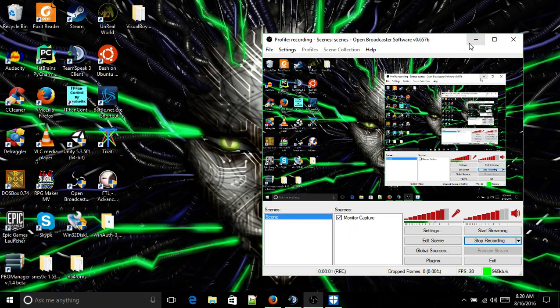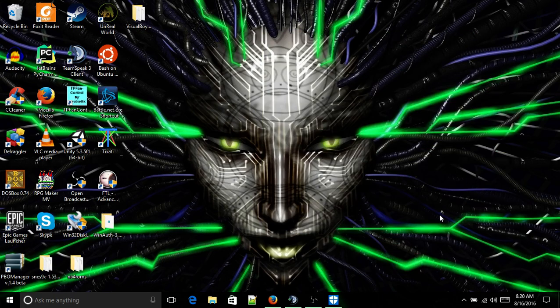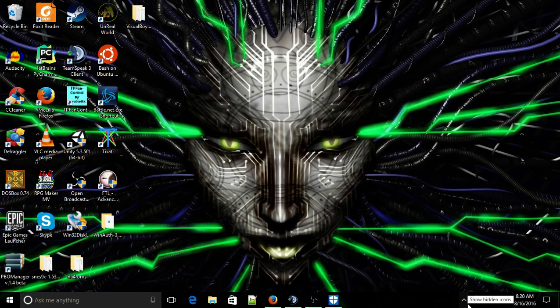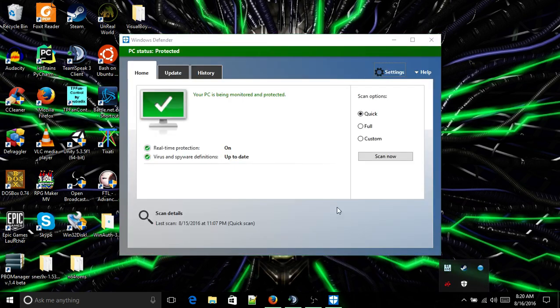This is a quick video to show you how to do this. I'm assuming that you have Windows Defender. If you don't, let me know.